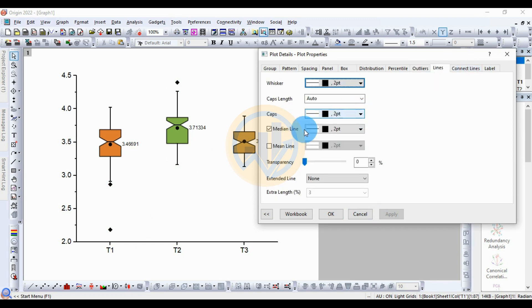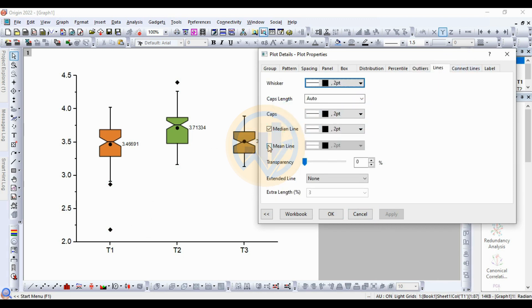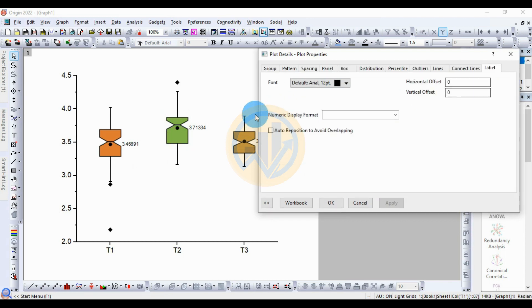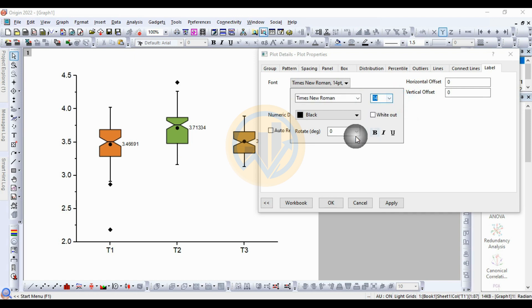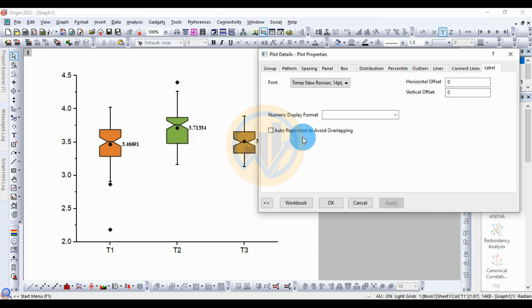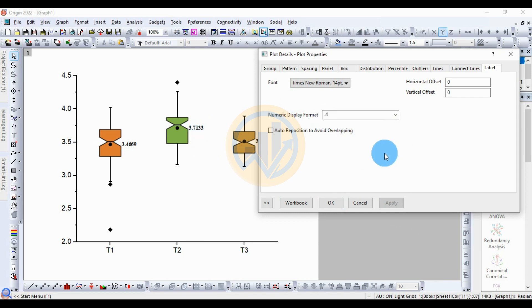Next is the Lines section — this is for the median line. If you like the mean line, select the mean line checkbox, then the mean lines are created. The standard setting shows the median lines. Next is the Label section for customization — font size and font style. Change the font by clicking the font menu, change to Times New Roman, increase size to 14, then click Bold. The font is changed. For the numeric display format, the standard is four to five digits. Select four digits or two digits — click dot to four, then click Apply. Four digits are created. Then click Apply.